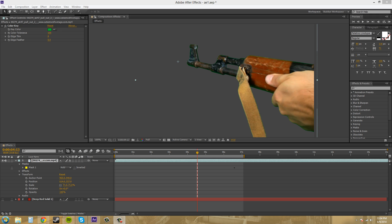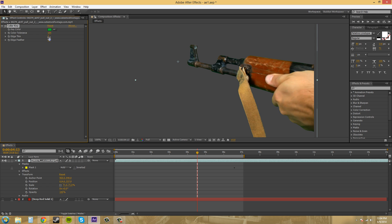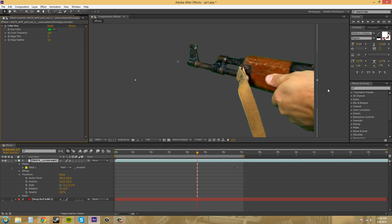And those are called the matte chokers. And what they do, basically, is almost the same thing as the edge thin, where it cuts into the footage to get out this different kind of green and all that stuff. So I think it works pretty good with the spill suppressor, and I'll show you a method with it and without the spill suppressor, so let's go.